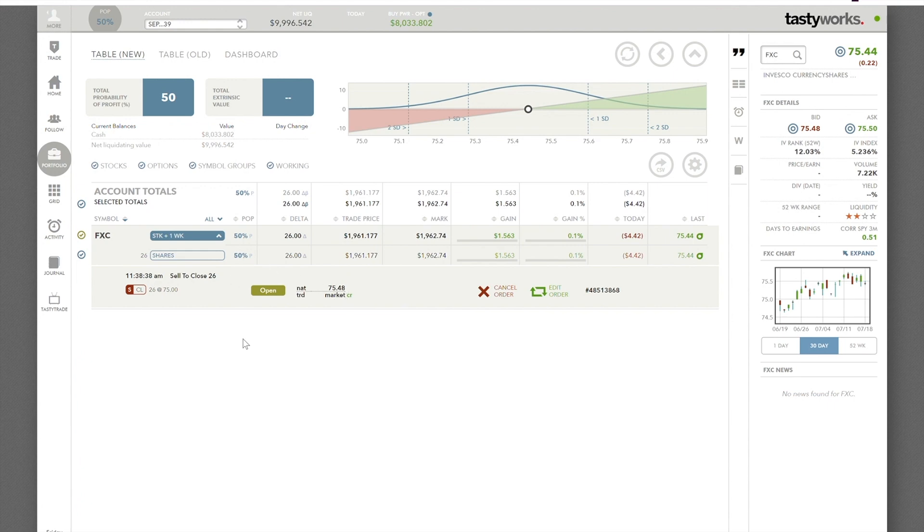Now let's say our target price was $75.60. We're getting close now. We're farther away from our stop in theory here. So we're going to just go ahead and cancel this order or edit it.